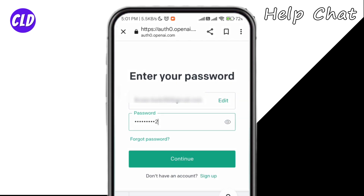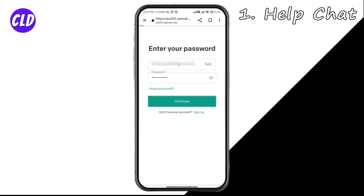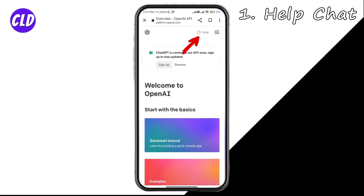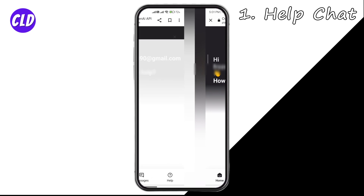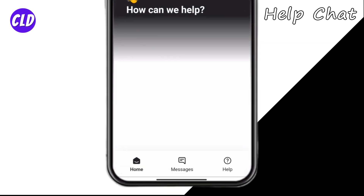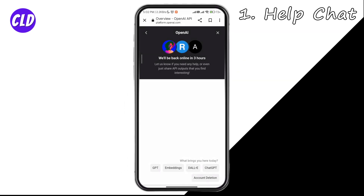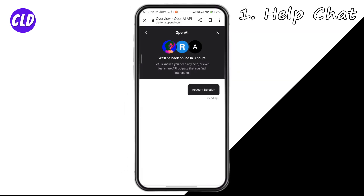Enter your password. Once you've successfully logged in, at the top you can see the question mark icon with 'Help' written there — go ahead and click on it. Now click on the message icon which is between Home and the Help icon. You can see the account deletion option there — click on it.